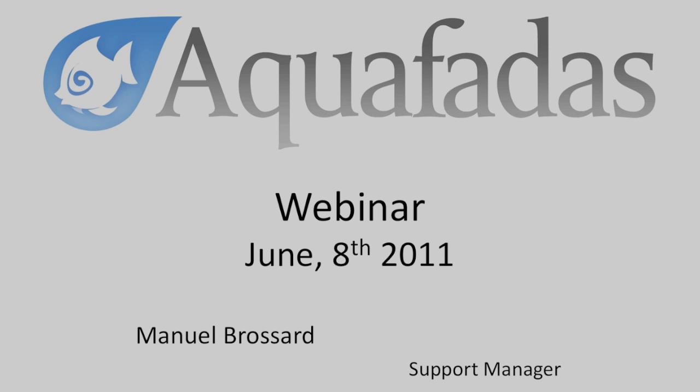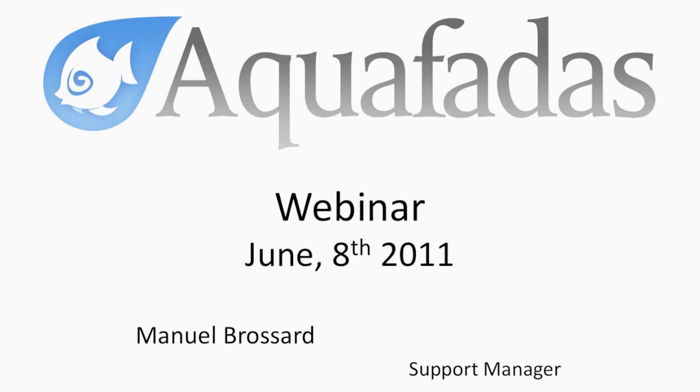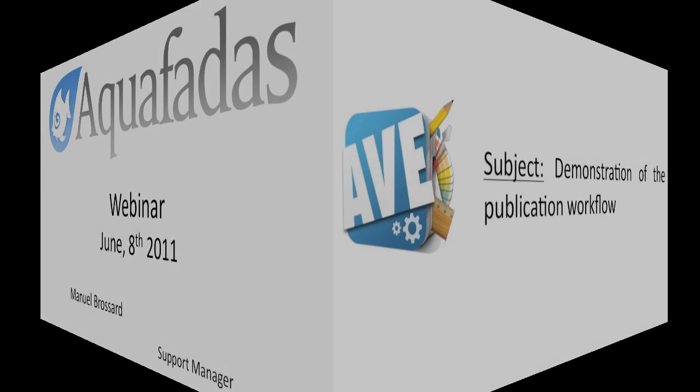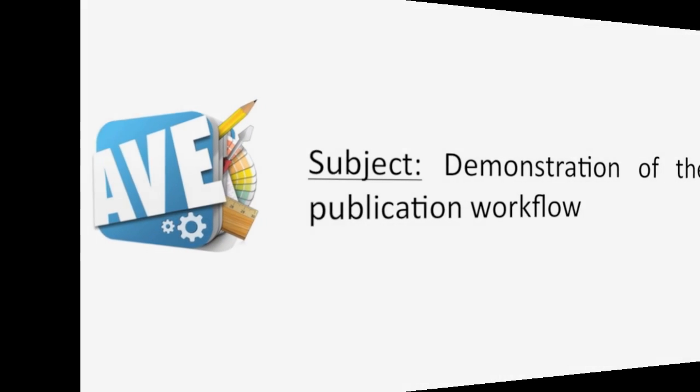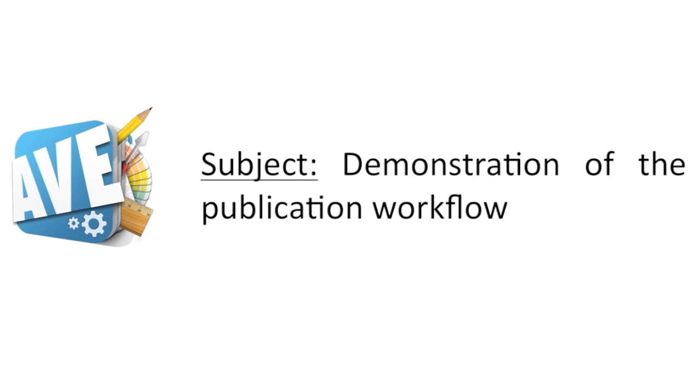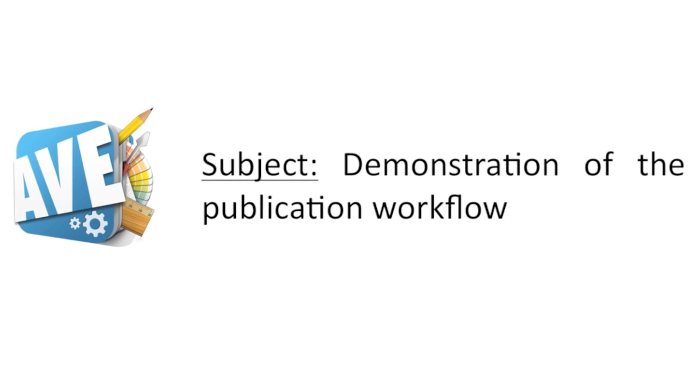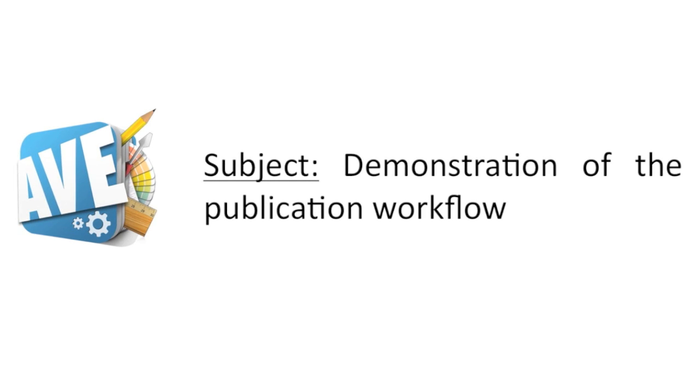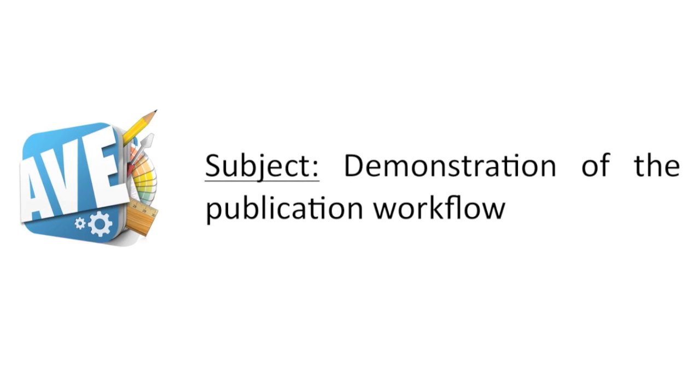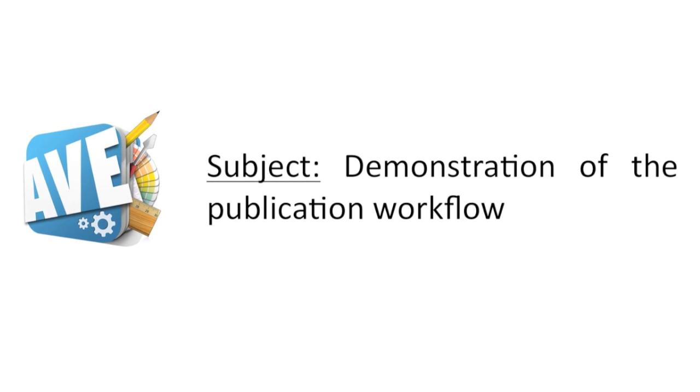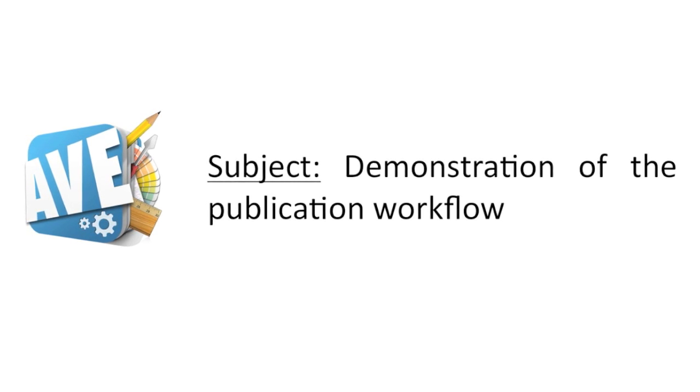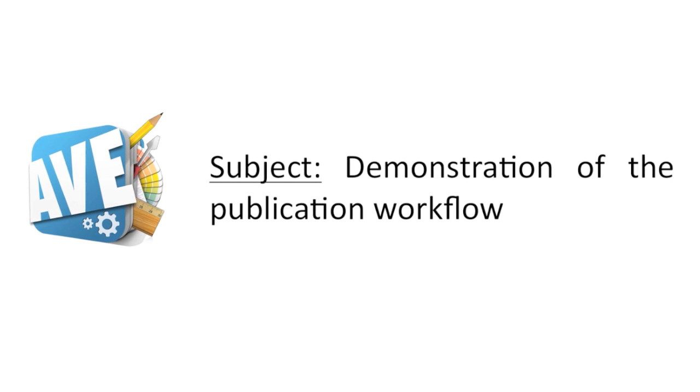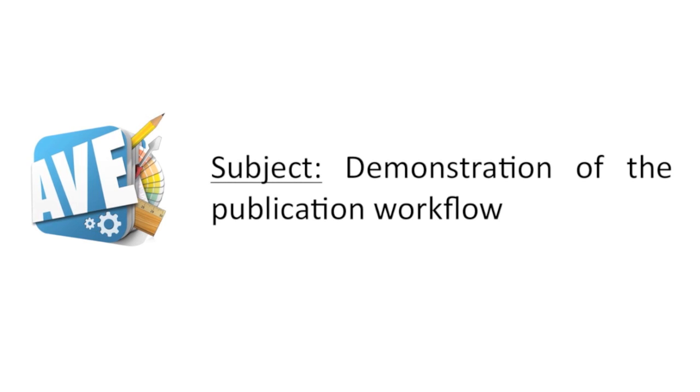Hello everyone and welcome to the next version of our series of webinars. Today Manuel Brassard will walk us through the full publishing workflow, the full process of publishing an app and also of publishing content to that app. With that I would like to turn it over to Manuel and have him show you how to publish apps and content to those apps using our tools.